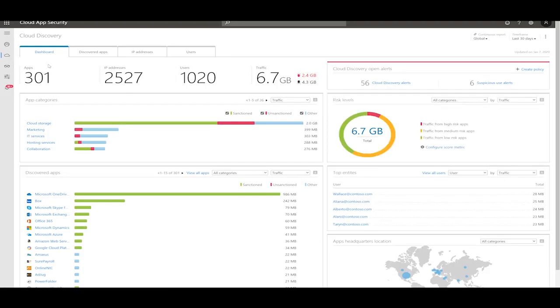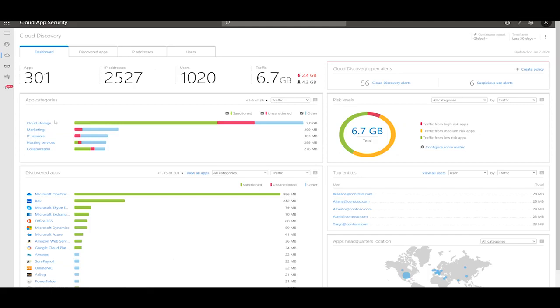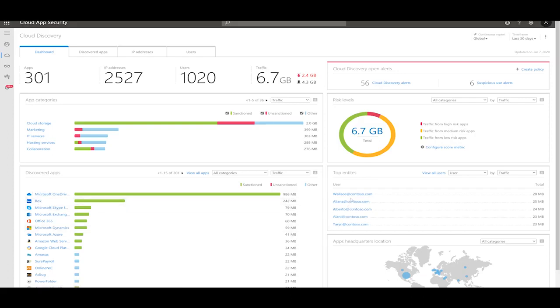In this dashboard, you can get a global view of the data captured by MCAS, the number of apps, the number of users, which type of applications. Here we see cloud storage as a majority. Then you can also see which are the top apps being used by the users, OneDrive and Box here. And on the right side, you can see the top users.